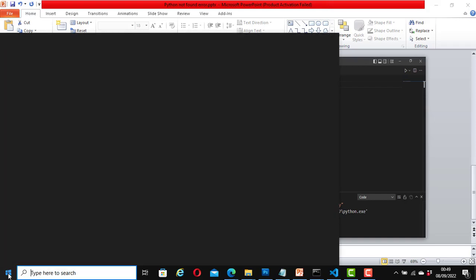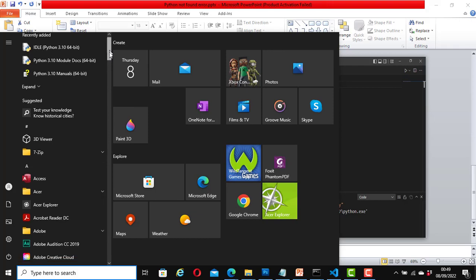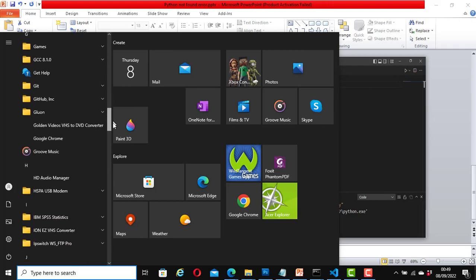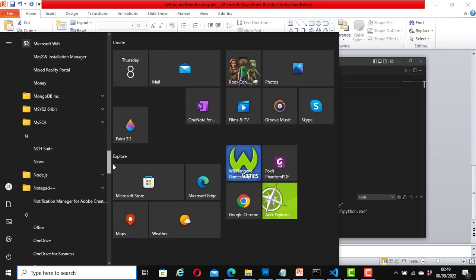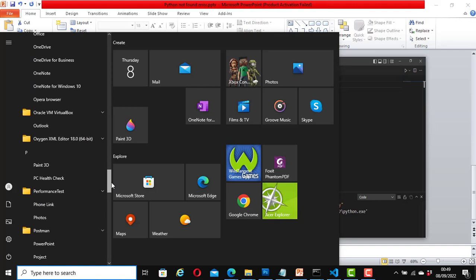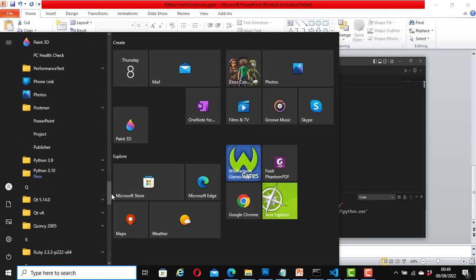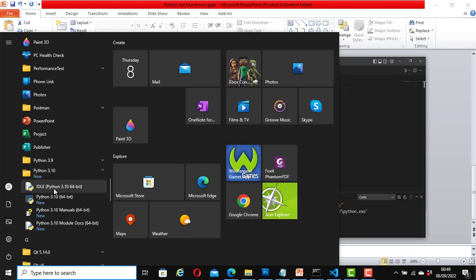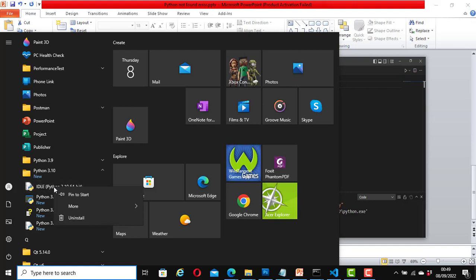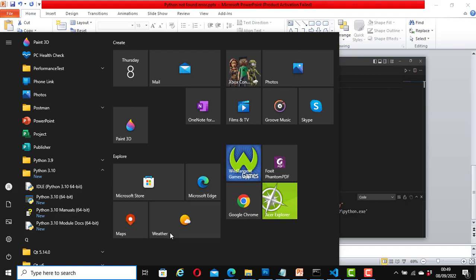To fix it, go to where you have installed Python. Search for it in your programs. Look for Python where you have installed it. In my case it was installed here. Now right-click the option here, the IDLE, right-click it, go to 'More,' now click on 'Open file location.'